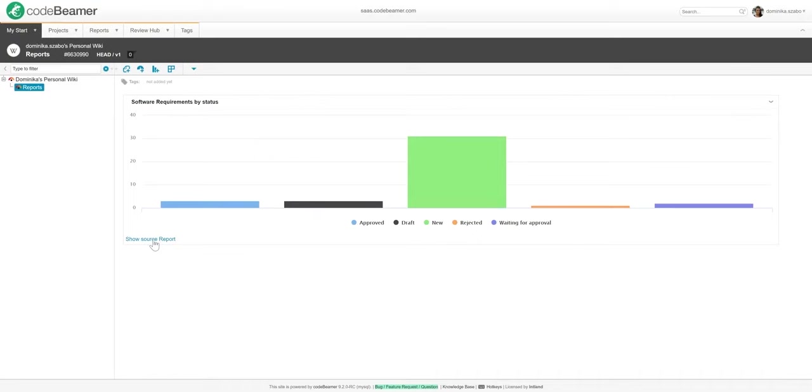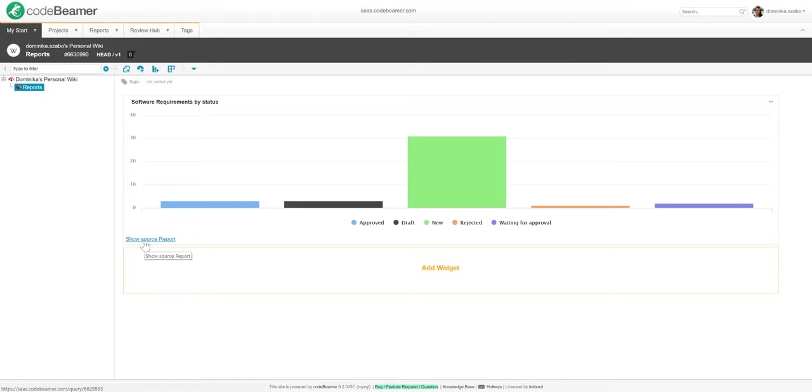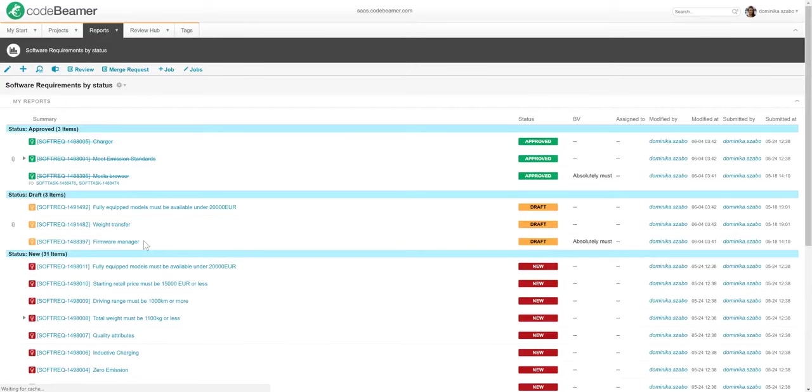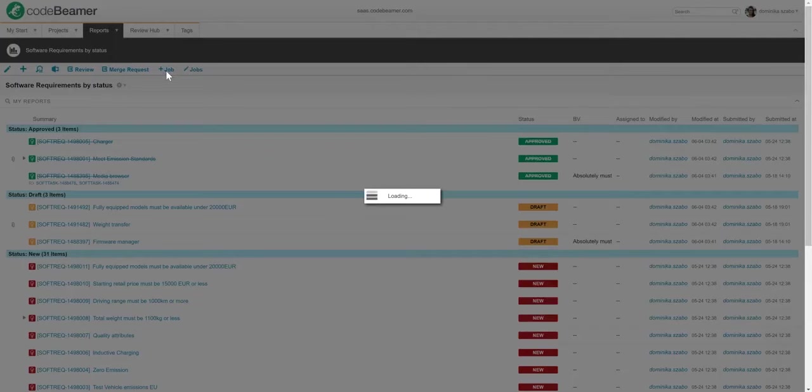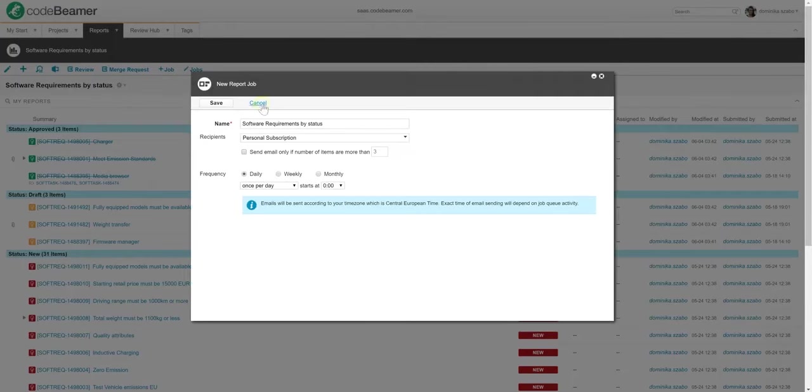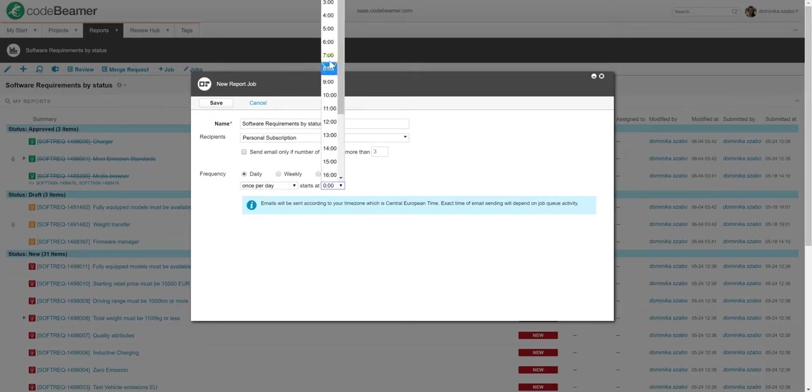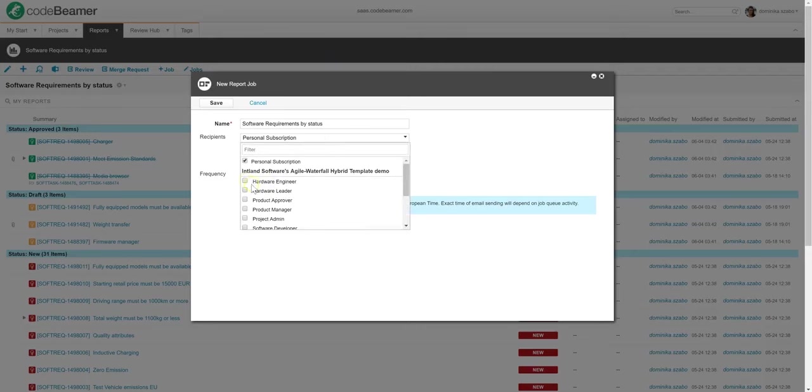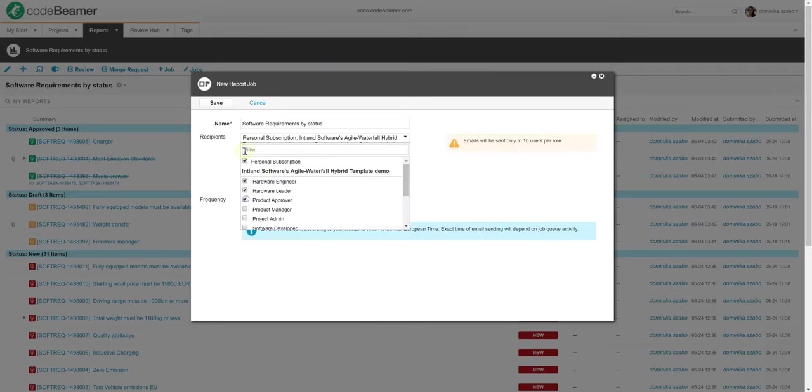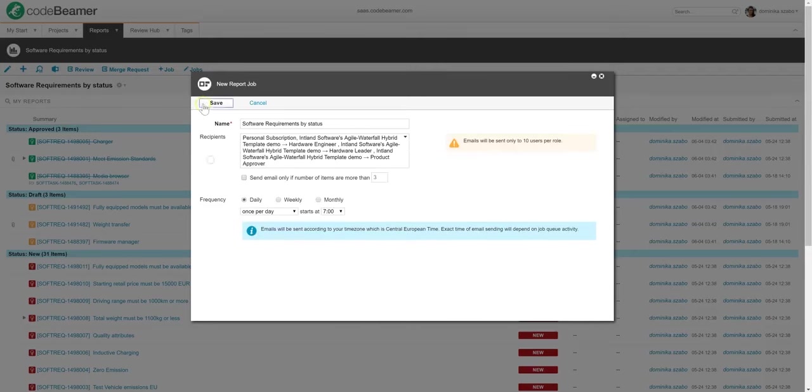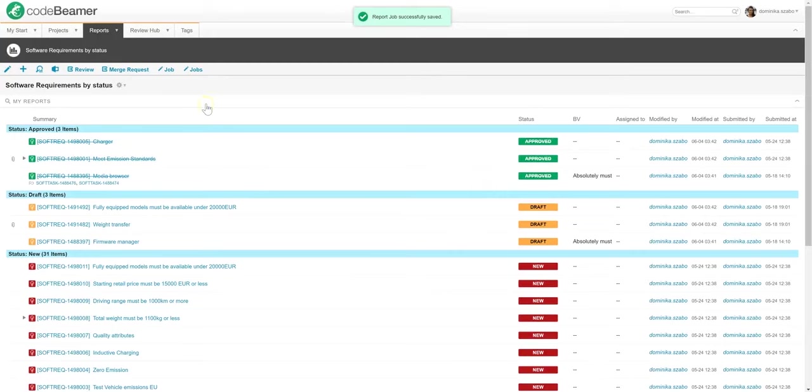So I have this valuable report greeting me on my dashboard anytime I click over to my Wiki section. Let's make sure it also helps other members of my team. To do this, I will set up a job for Codebeamer to automatically email this report to my colleagues. Let me make this daily report sent to those subscribing to it. As soon as I save this, recipients will get this report in their inbox every day. This way, they always have access to relevant and timely information.